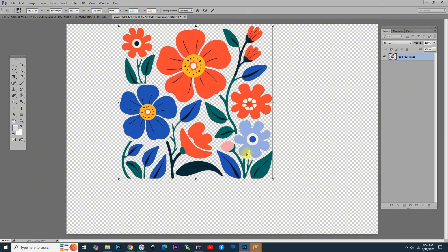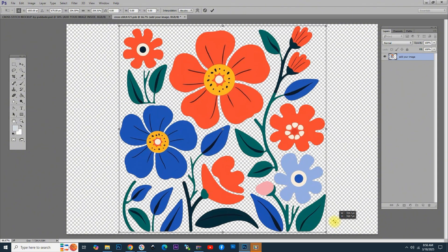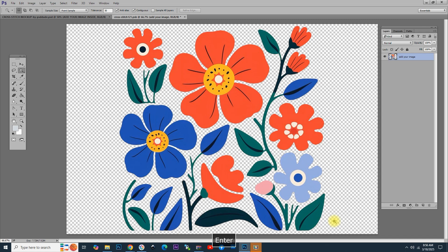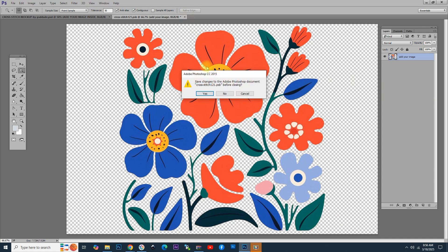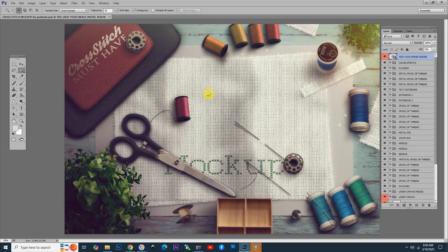So, now we have to resize the image. Press Ctrl plus T and resize the image to cover the full screen. It doesn't matter if it looks pixelated. Now, if we close the smart object, we see that the image has no cross-stitch effect applied.